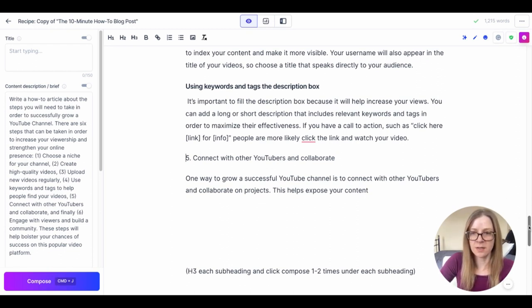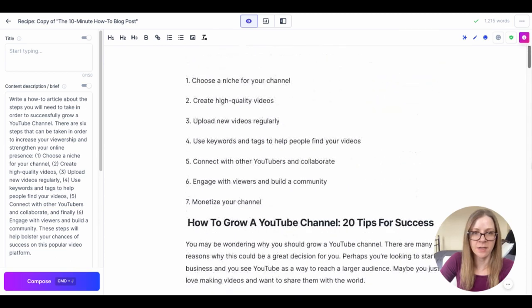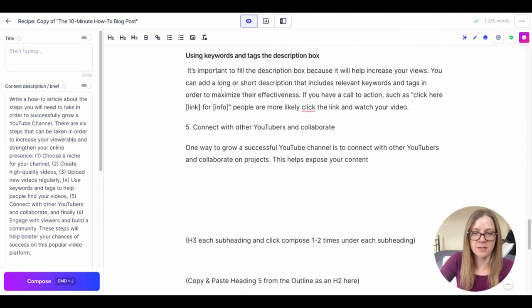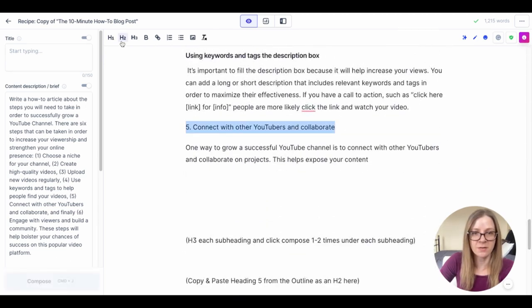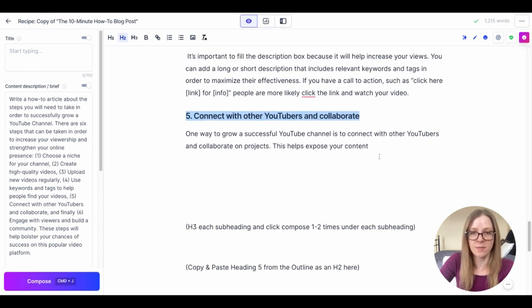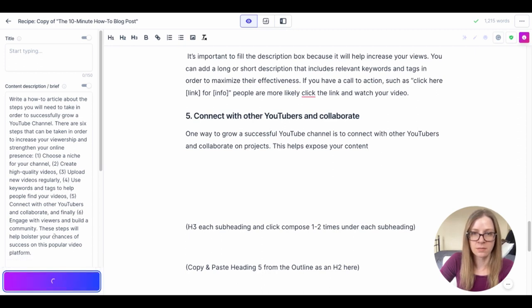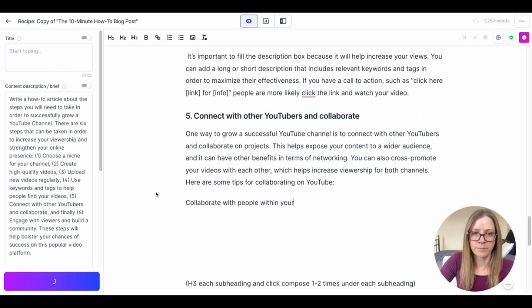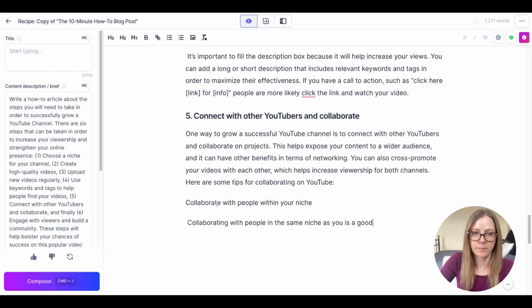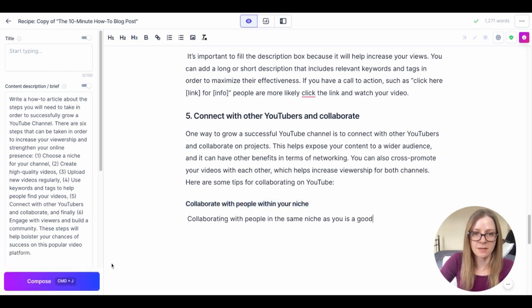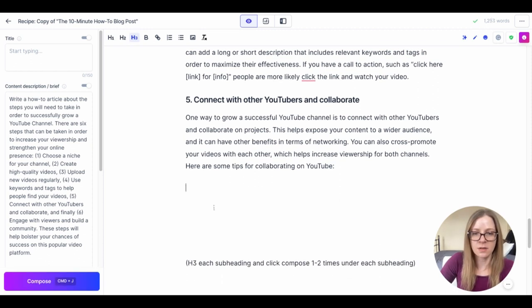Okay we already covered that, so now he's moved, he wanted to move on to number five, connect with other YouTubers and collaborate. Let's see if that follows our outline which it does. So as you can see he's really good at following patterns so that's why we don't necessarily need to follow every instruction but the instruction is there to keep him on track.